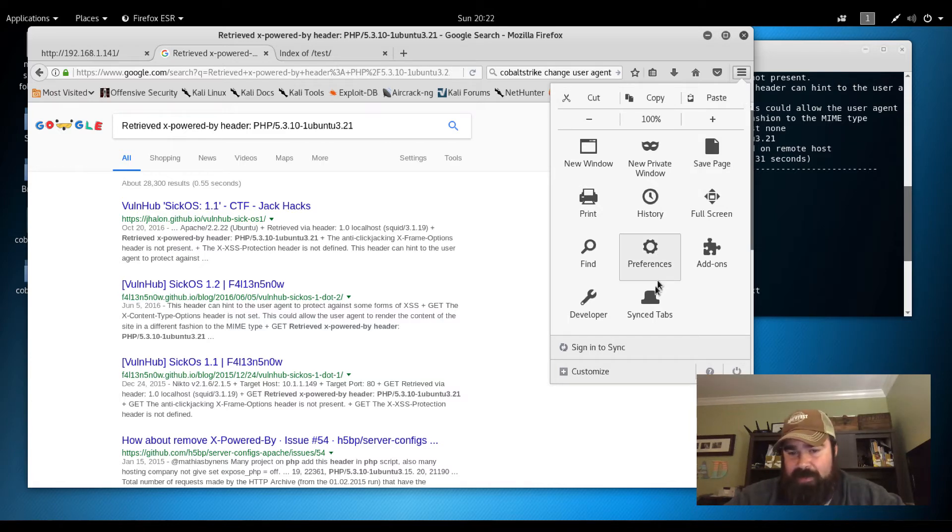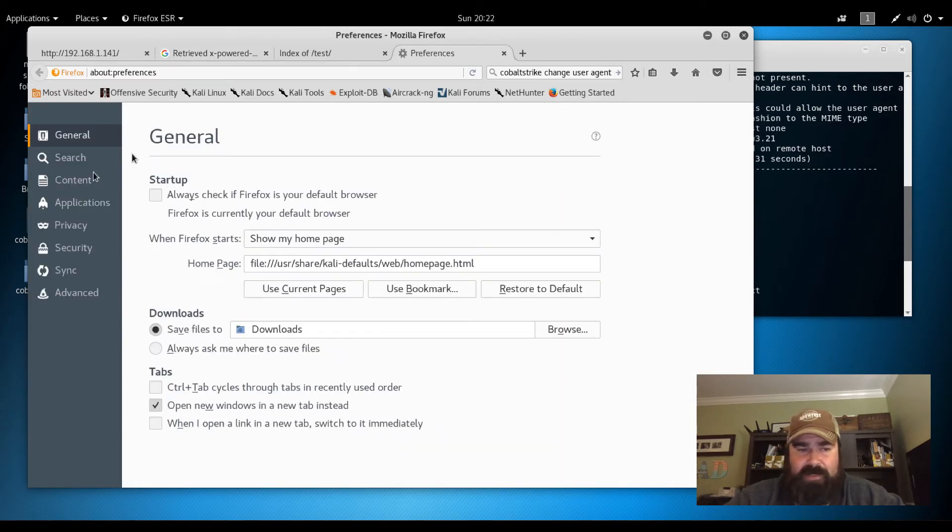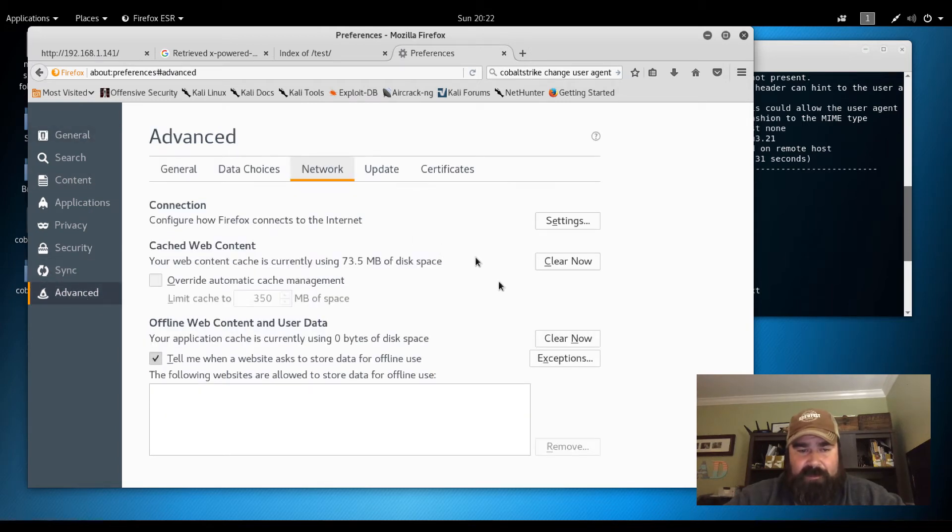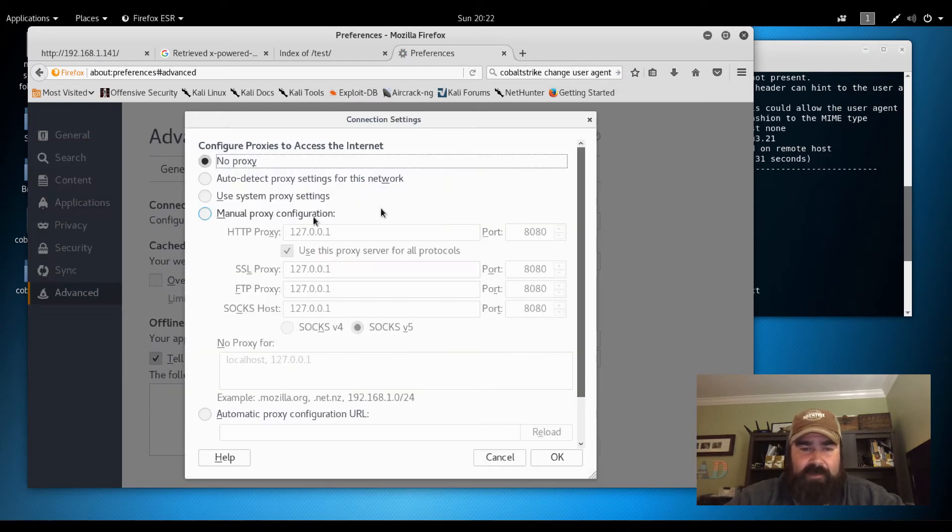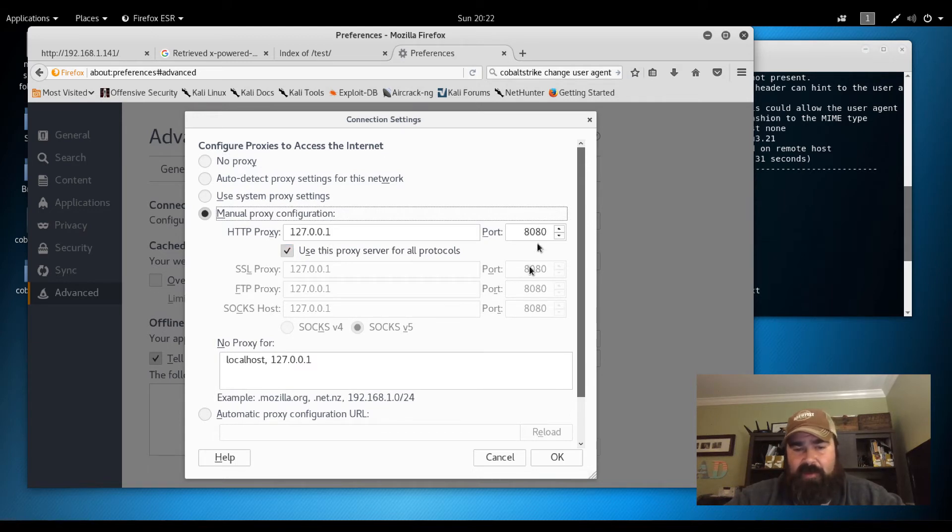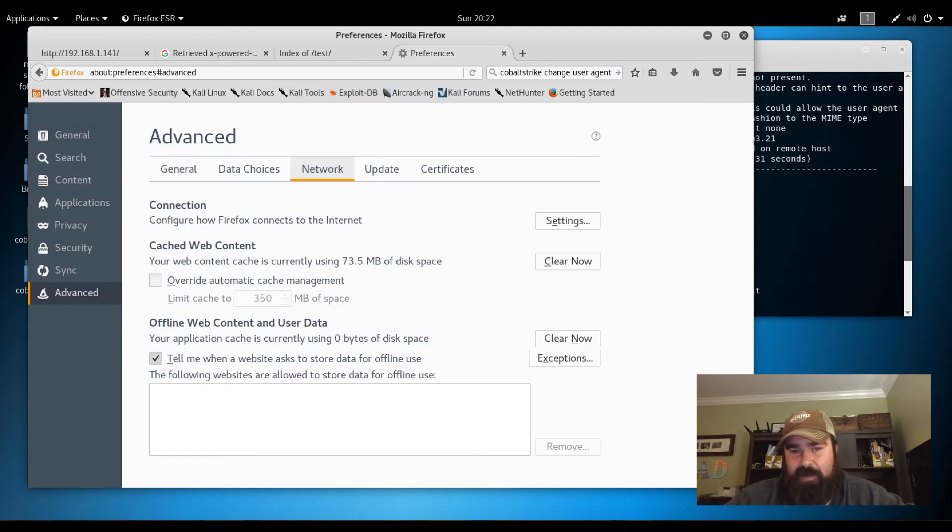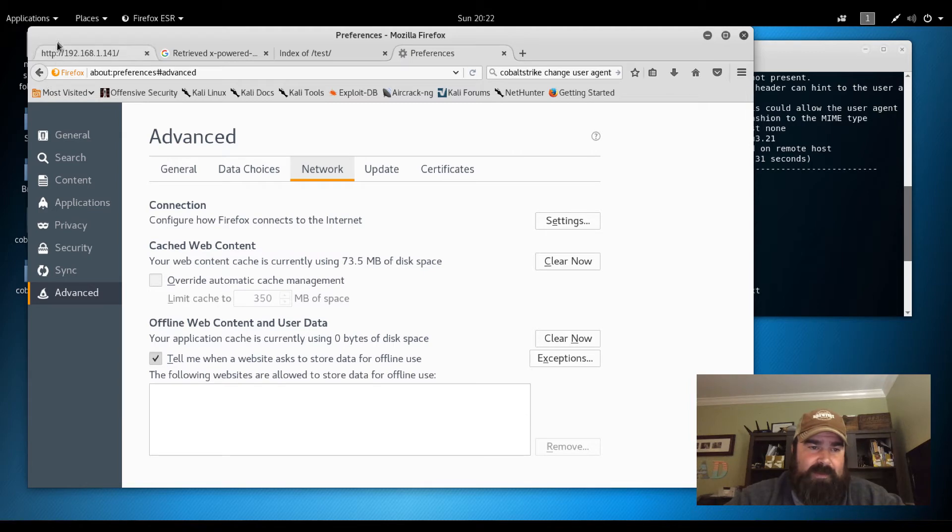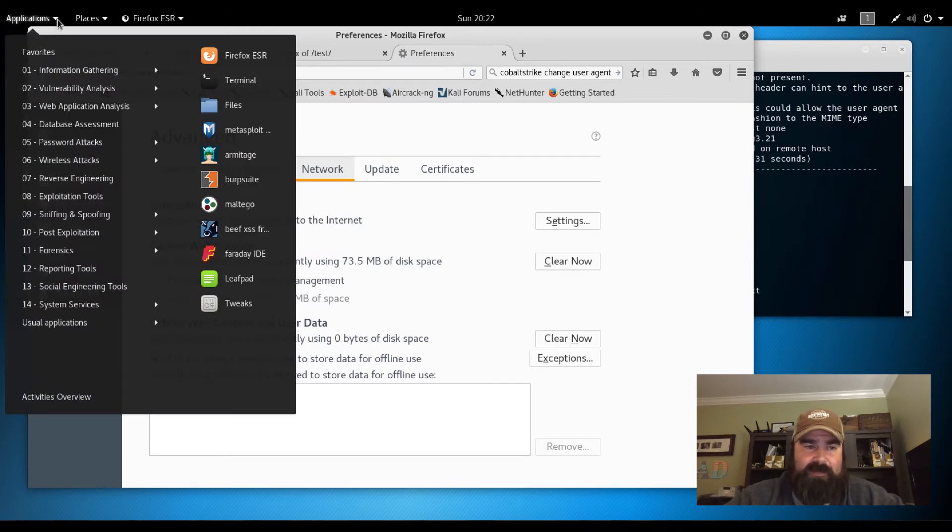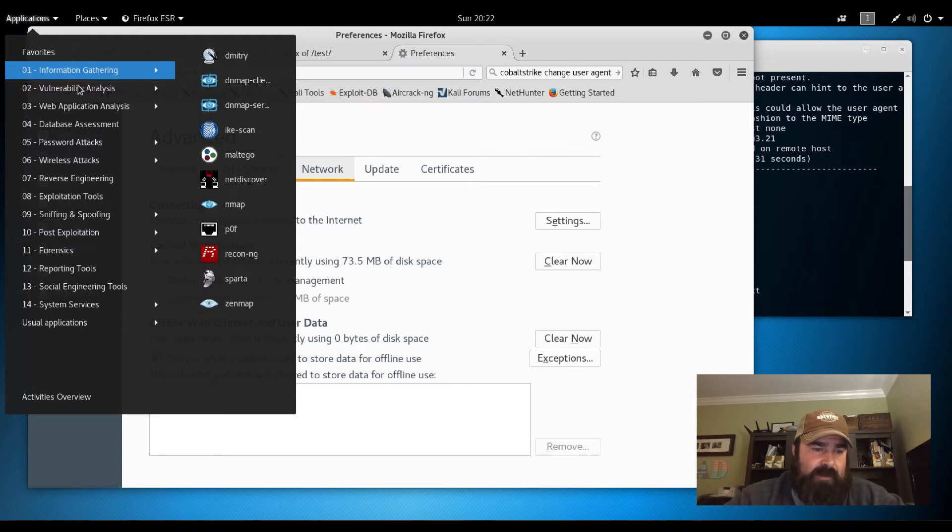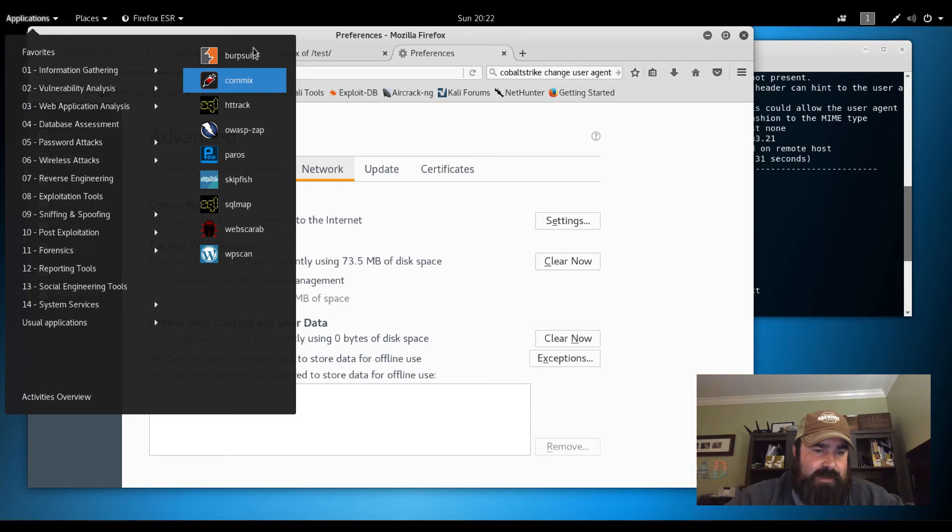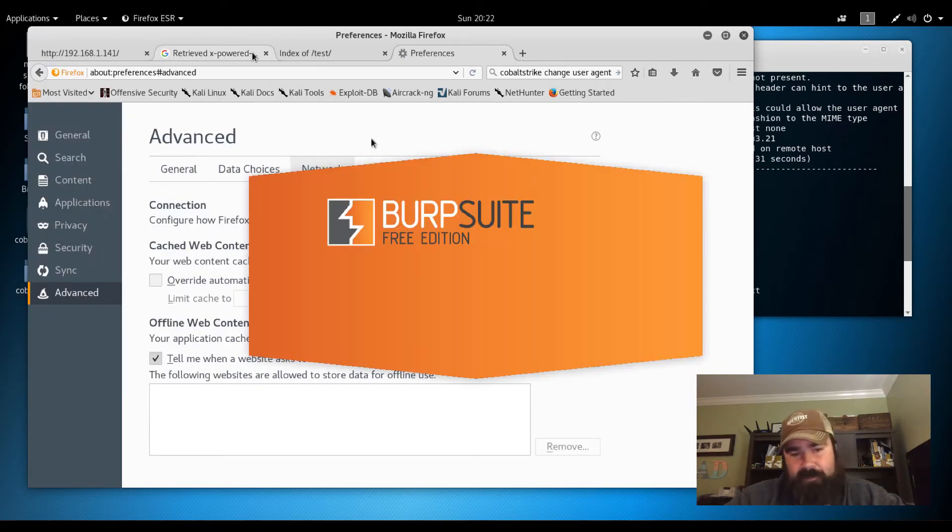What we're going to do here is go down to our settings, our preferences, go down to advanced in our browser. We're going to change our settings. We're going to use 127.0.0.1 on port 8080. The reason we're going to do this is by default Burp is going to spin up. When it spins up, it's going to basically already be listening on 8080 based on the configuration. We'll start up Burp, you can see it's the free edition.